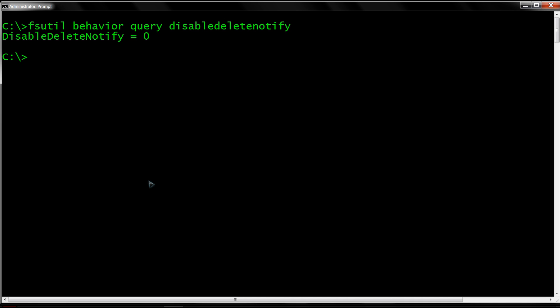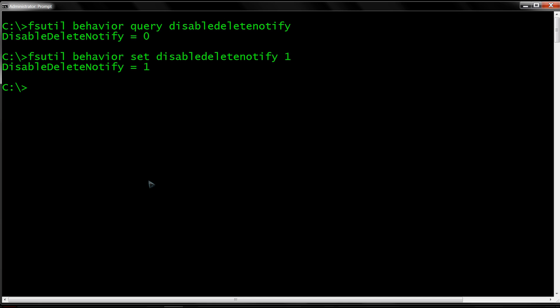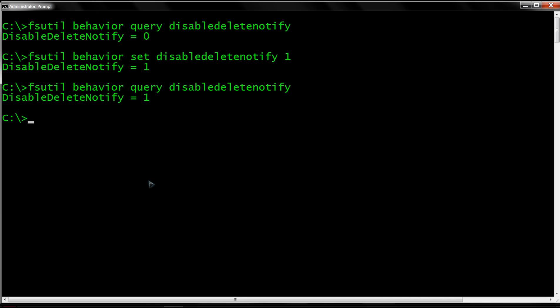If you want to turn TRIM off, type 'fsutil behavior set disabledeletenotify 1' to turn it off. To verify it's off, use the query function again to check. As you can see, it's off.